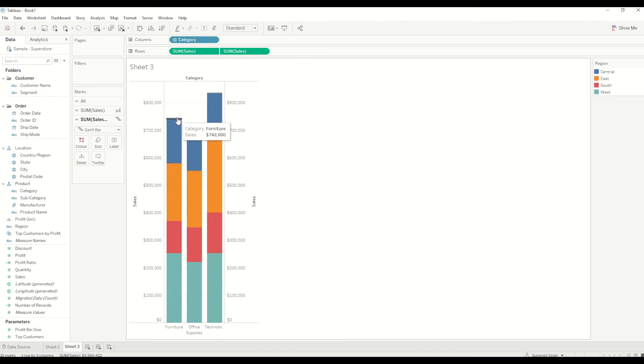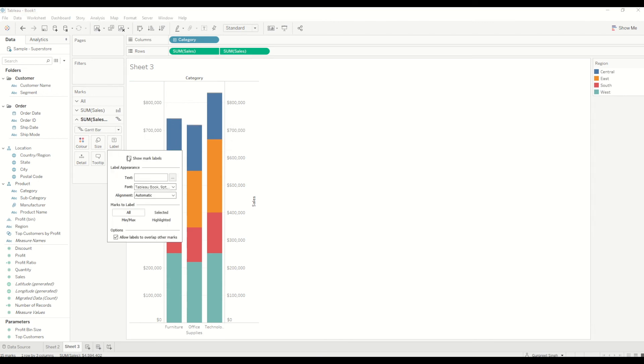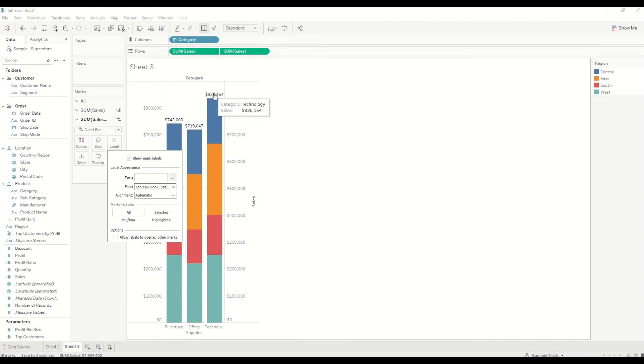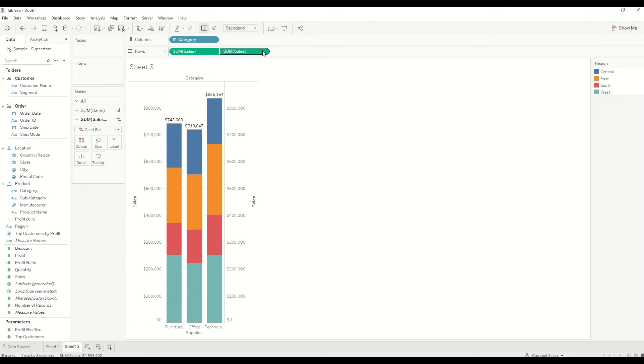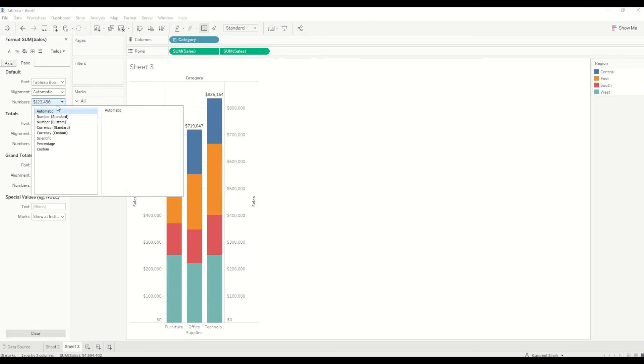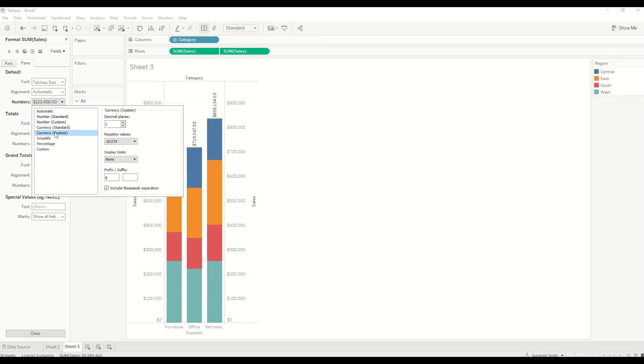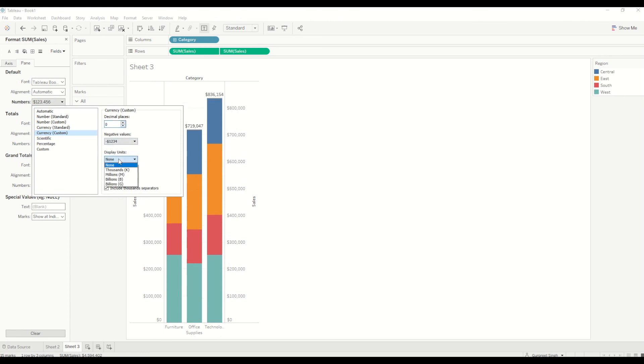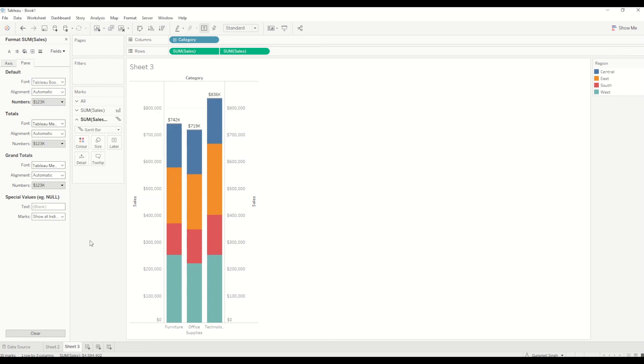I will just enable the labels here. We can see it at the top of each bar and we can change the formatting here. I want to see the value in dollars without any decimal place and display unit thousands.